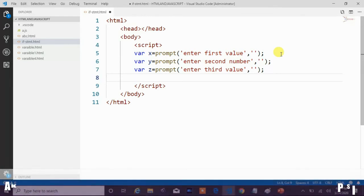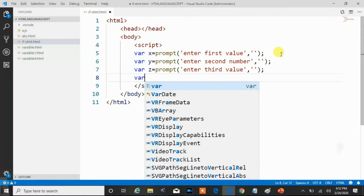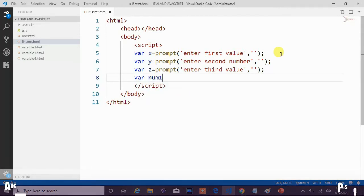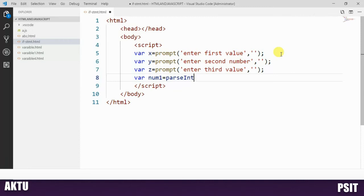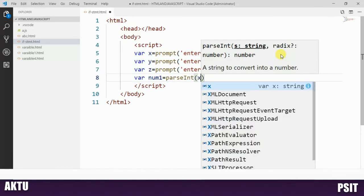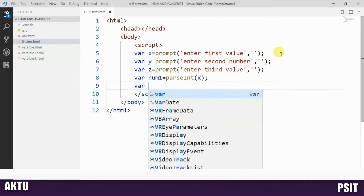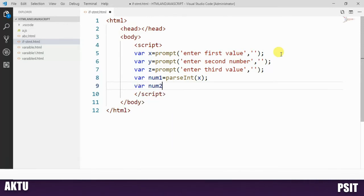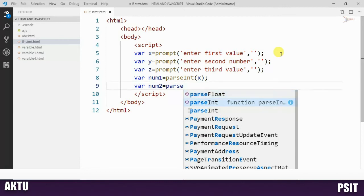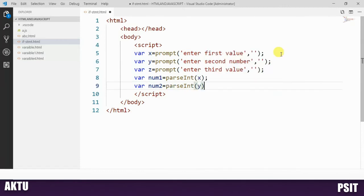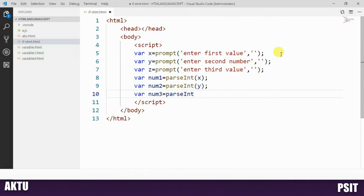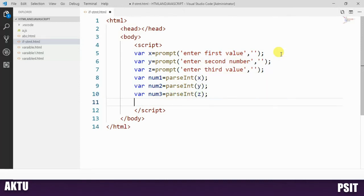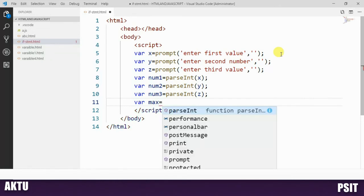We need to convert these string values into numeric form because the prompt method takes input as a string. So we take a variable num1 equal to parseInt(x). The parseInt method is used to convert a string type value into numeric form. Similarly, num2 equals parseInt(y), and num3 equals parseInt(z).